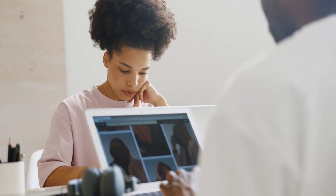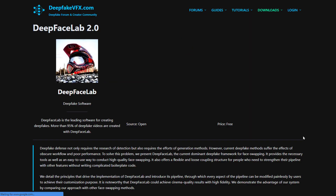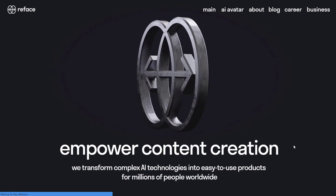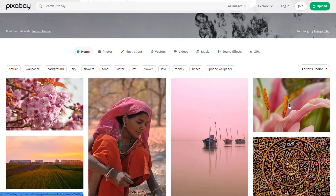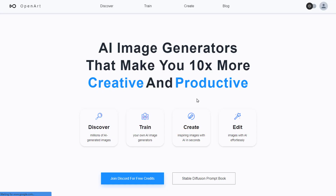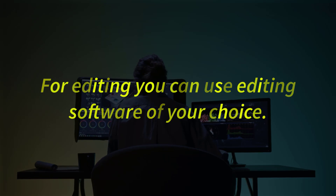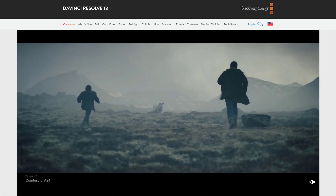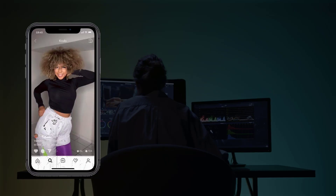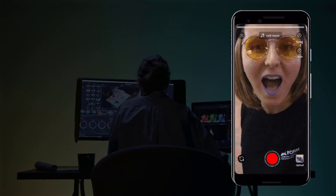For footage, I'll gather free stock footage or images. There are a lot of free AI tools you can use — such as OpenAI's DALL·E, DeepFaceLab, Reface, Pexels, Pixabay, or OpenArt. For editing, you can use editing software of your choice like OpenShot, Shotcut, or DaVinci Resolve. You can even use Instagram Reels, TikTok, YouTube Shorts, or Pictory.